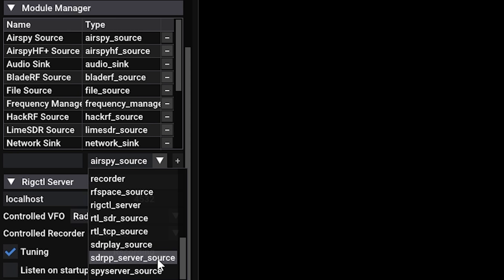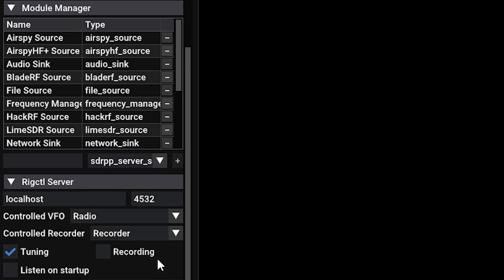We'll need to grab the SDR++ source from the available list here. And then once we've selected that, we can go ahead and give the module a name. In this case, I'm just going to name it SDR++ server.